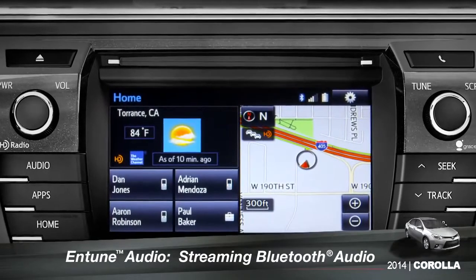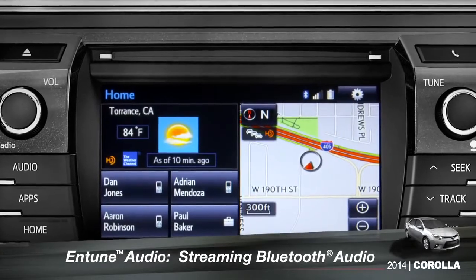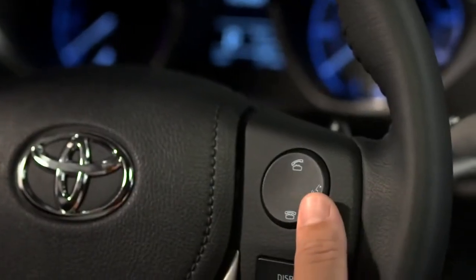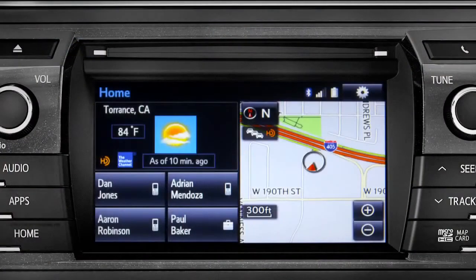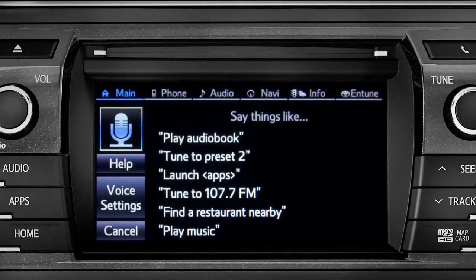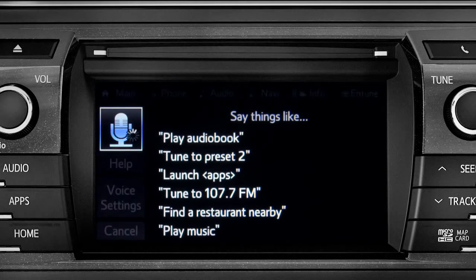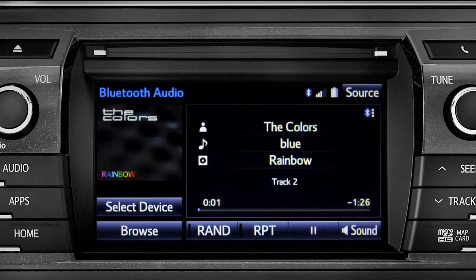To play Bluetooth audio from your paired smartphone, you can use the touch screen or simply press the talk switch on the steering wheel, wait for the tone, and say, "listen to Bluetooth audio." The Bluetooth audio screen will appear and the music will start playing.